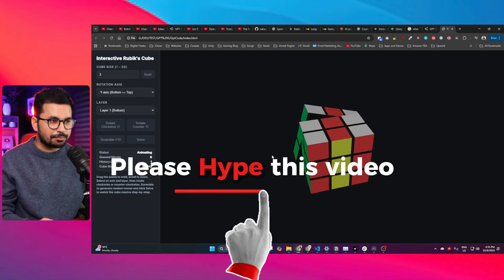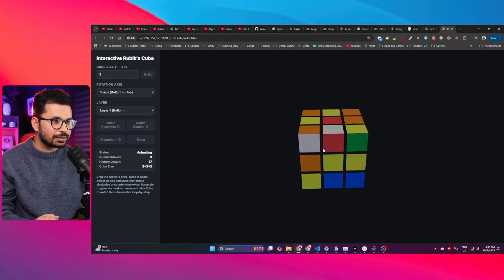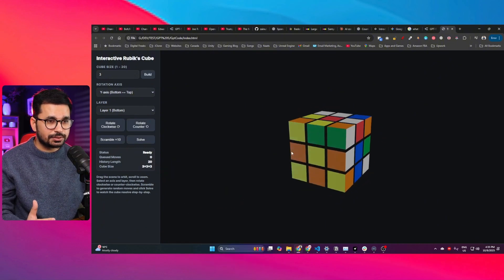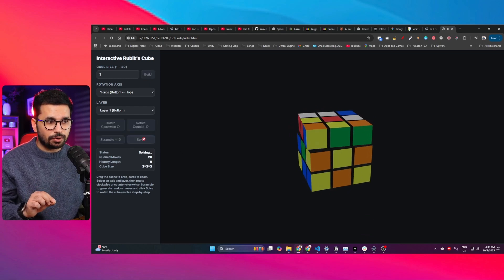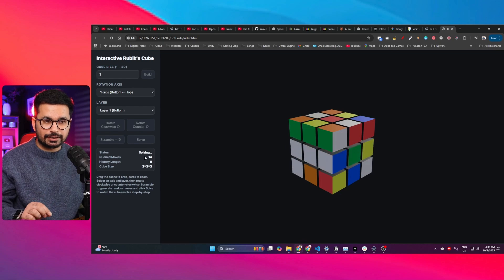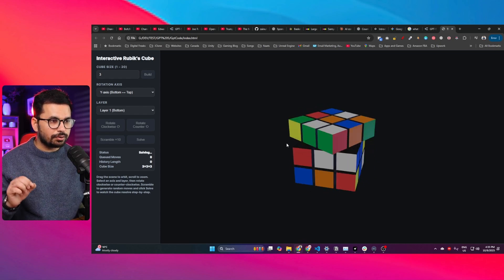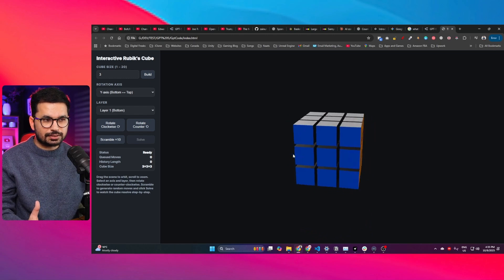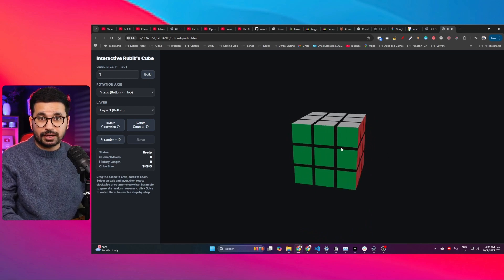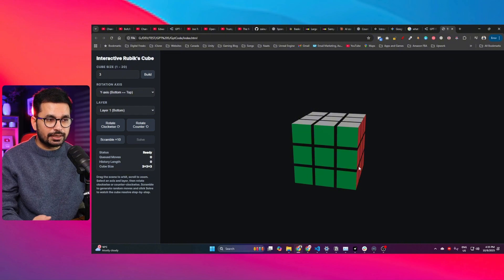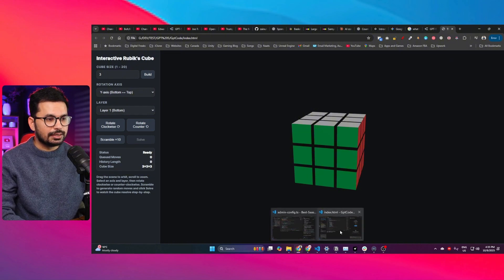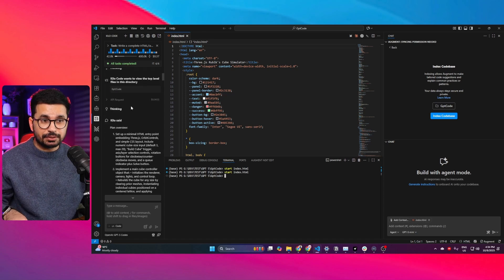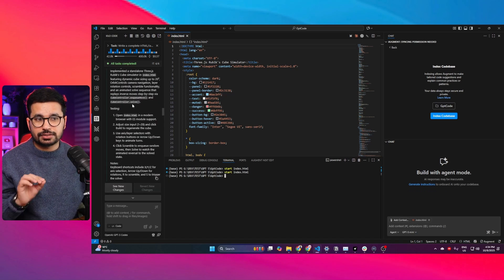If I click on this scramble button, you can see it is scrambling this 3D Rubik's cube. The size is 3 by 3. If I click on solve, it's going to take 19, actually 20 moves to solve this simulator. Now you can see it has just solved it. A lot of AI models failed this task, but GPT-5 Codex finished it in the first attempt.